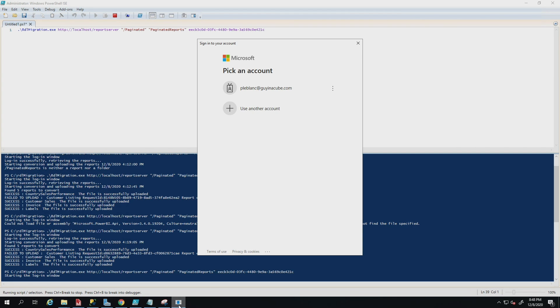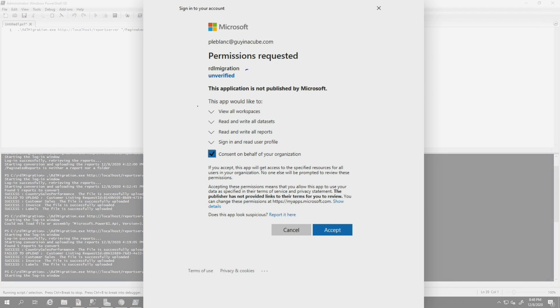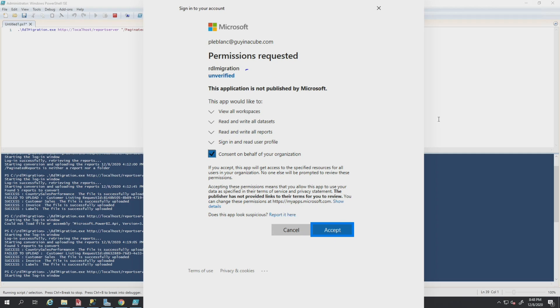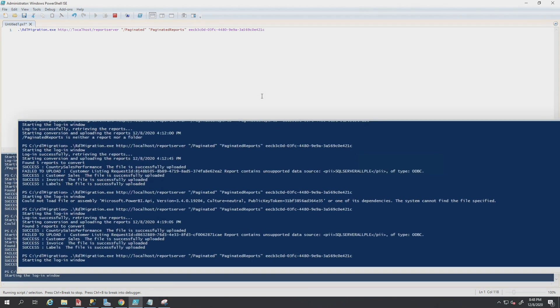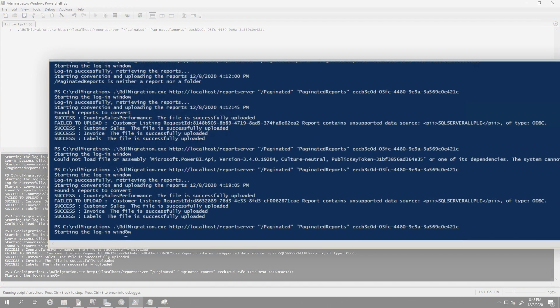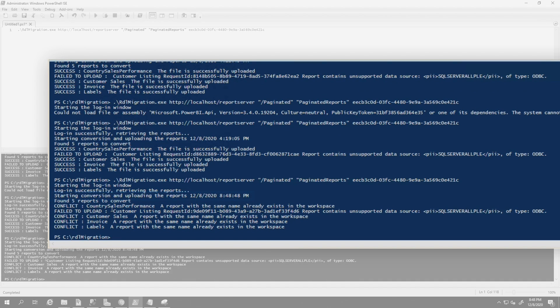If this is your first time doing it, you may see an image like this, where it's saying we're requesting permissions. Just click accept. And I put my password in, click sign in. And then down here at the bottom, you're going to see where it says log in successful. I'm starting the conversion up.